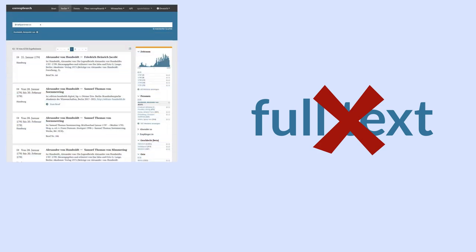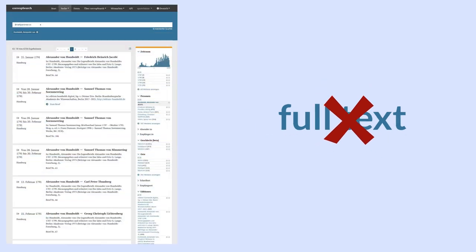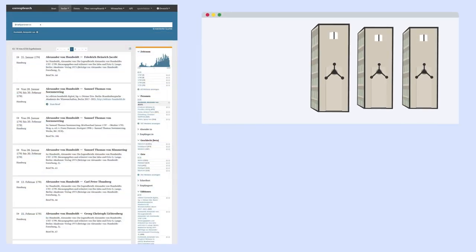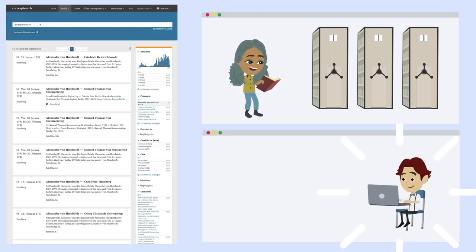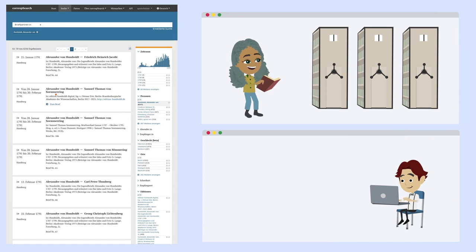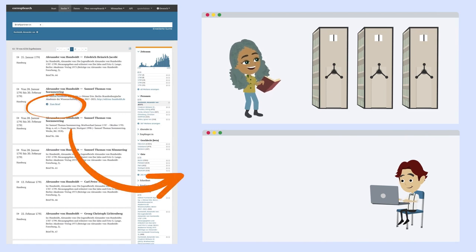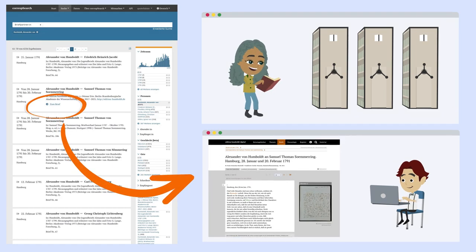It is important to mention, however, that the texts of the letters themselves are not in CorrespSearch. The web service indicates where to find the letters so that one can look them up in their respective edition. In the case of digital editions, this is done via links, which take users directly to the corresponding page.